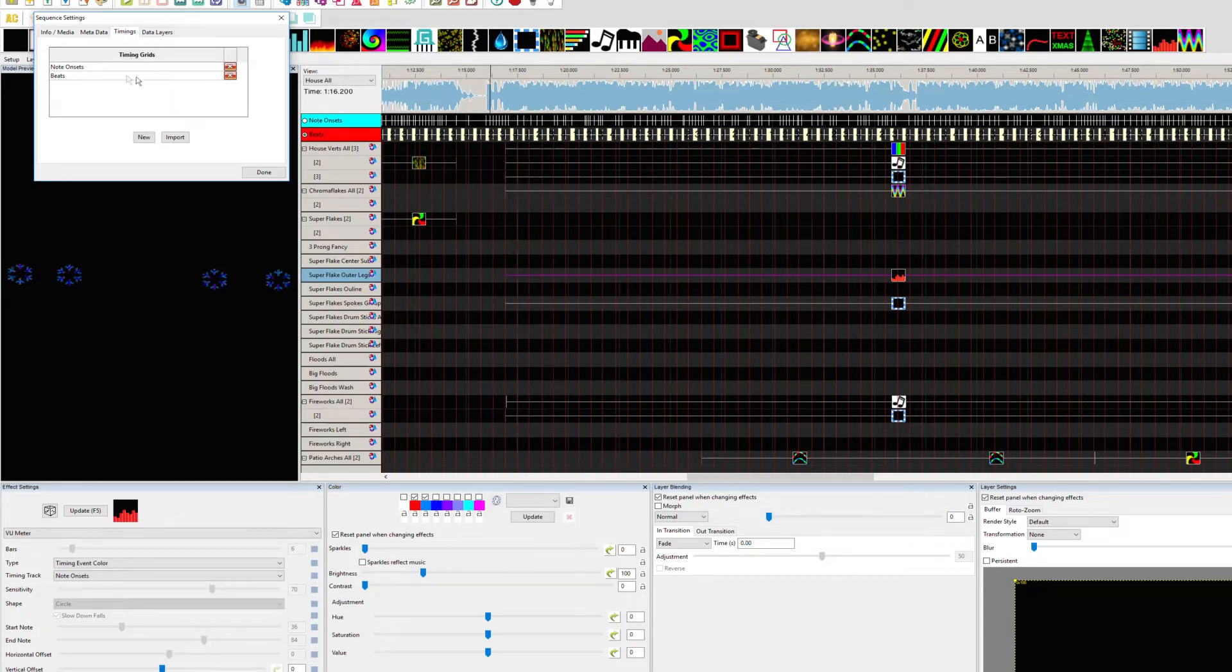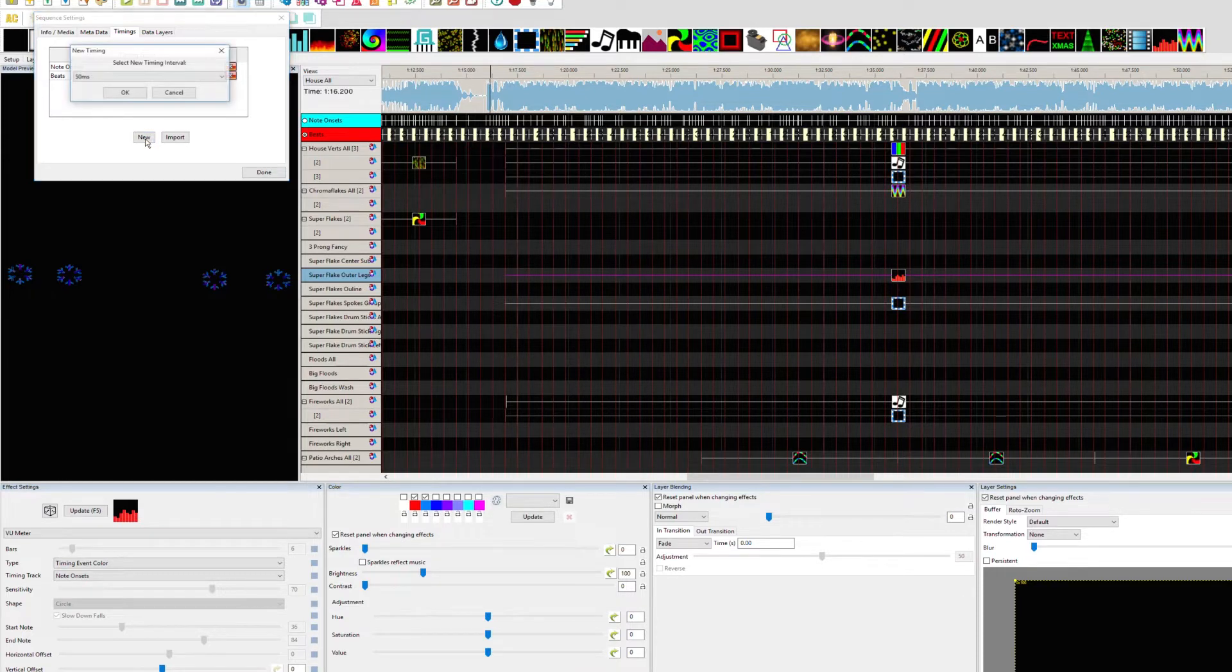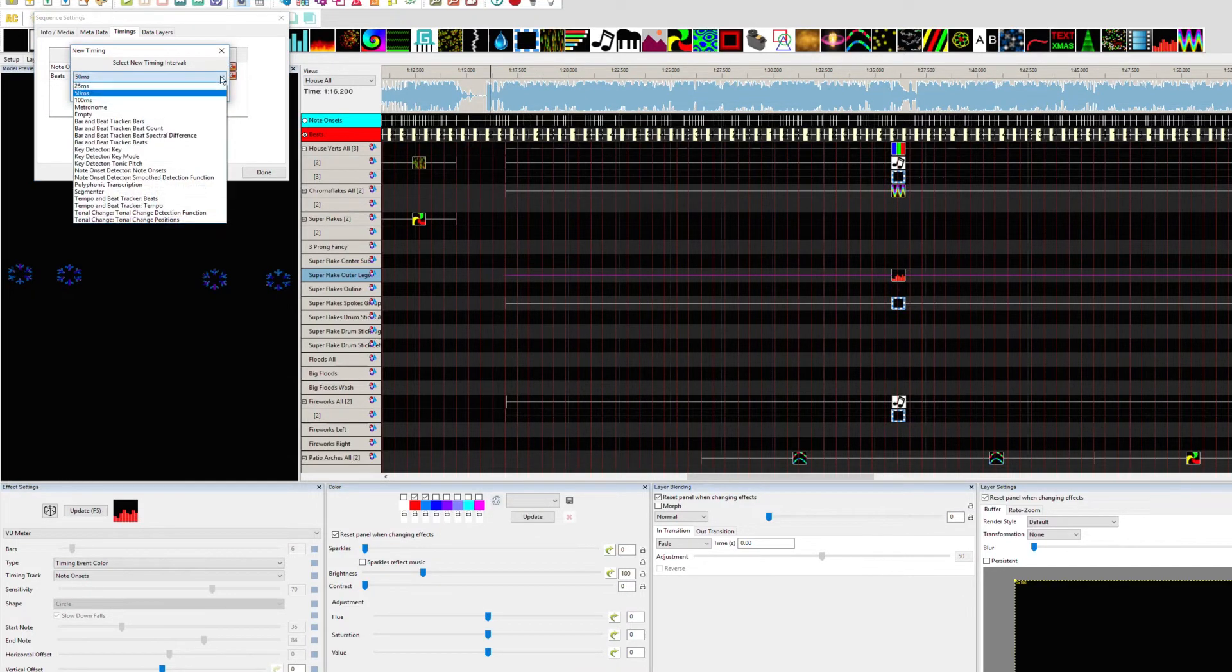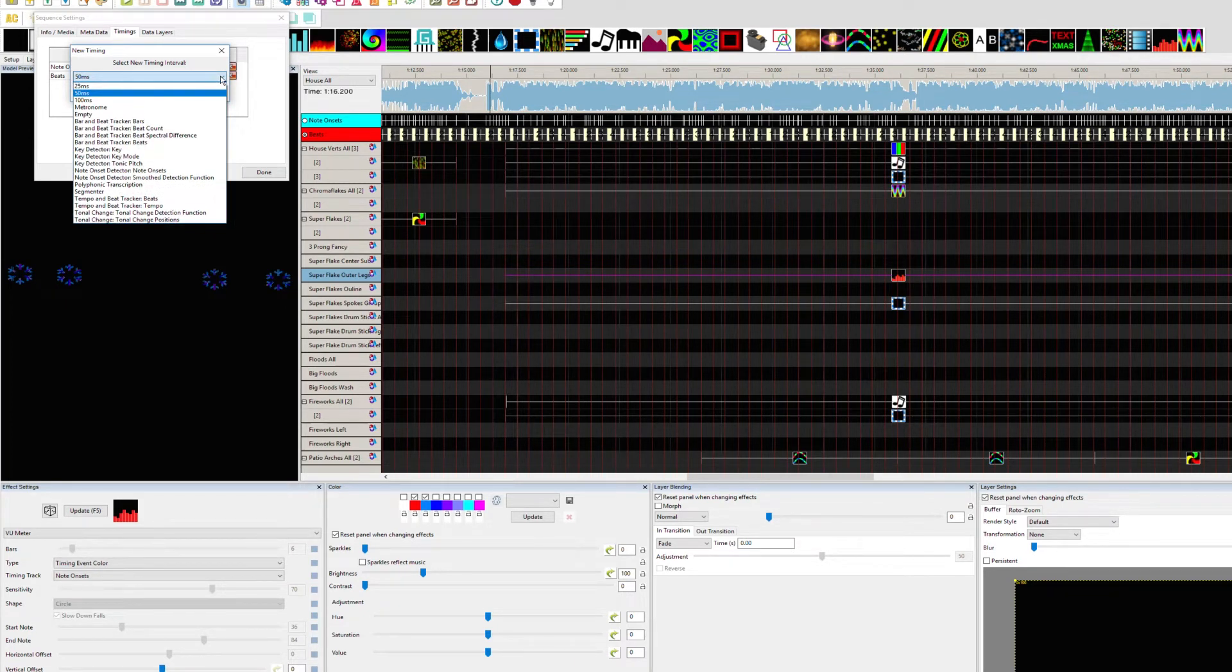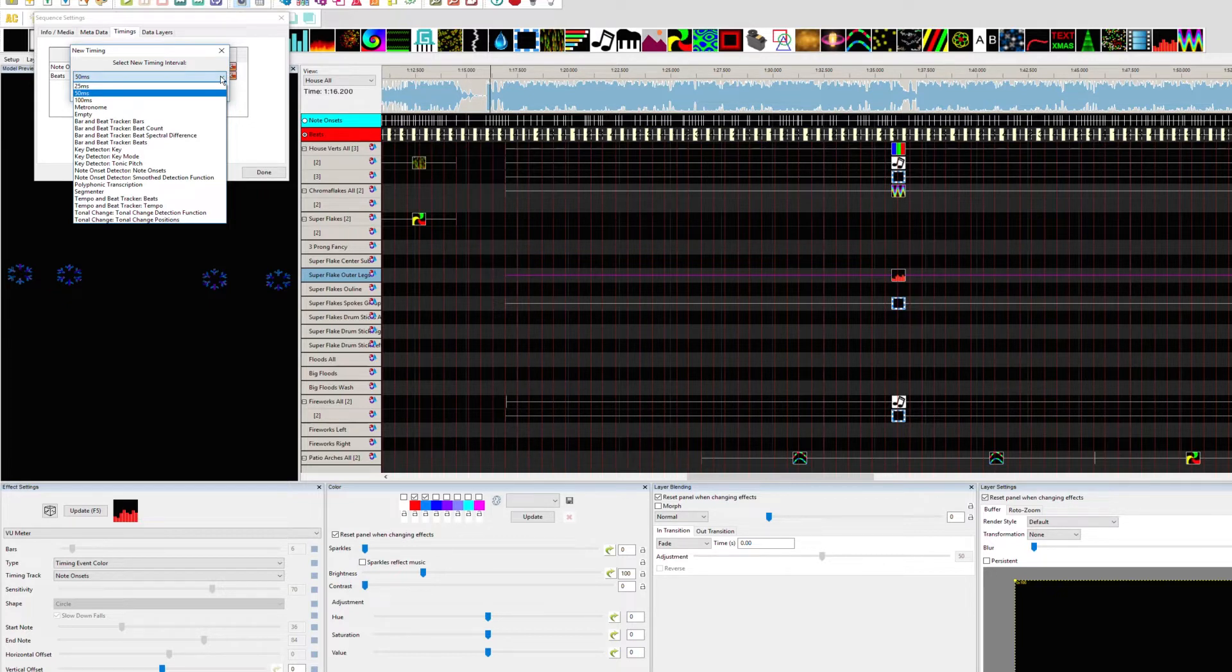If we click New, we have choices and these are the Vamp plugins. Now if you do not see this drop-down list, that means during your installation it did not automatically install the Vamp plugins, which it should do. If you go to xlights.org you can always find Vamp plugins for 32-bit and 64-bit applications.